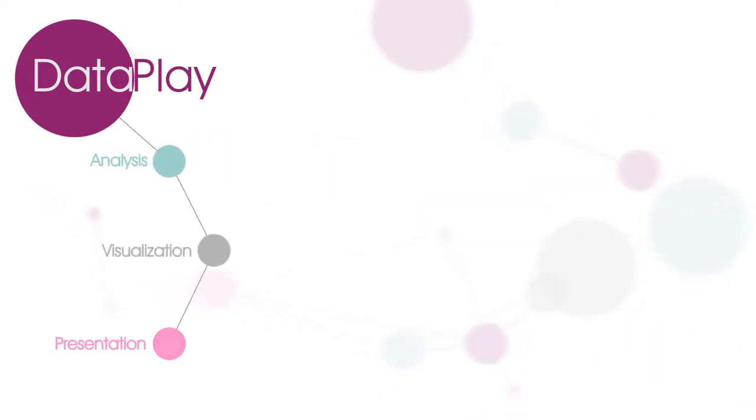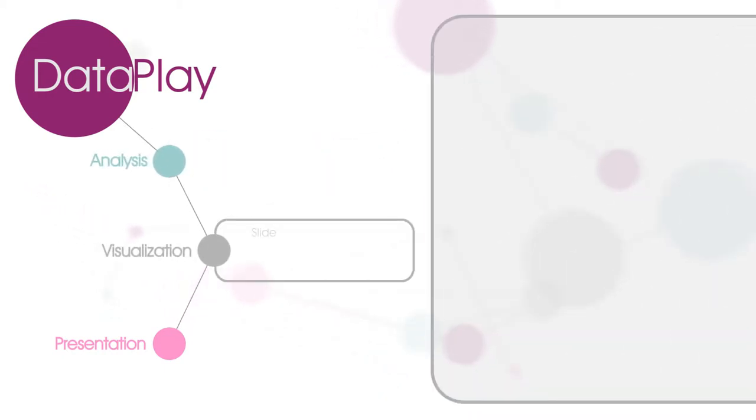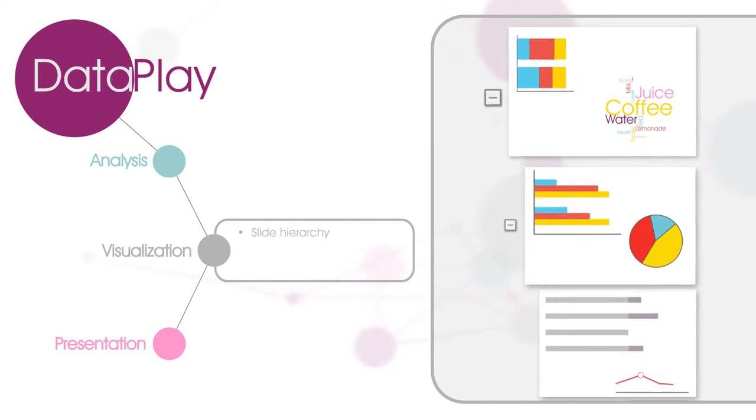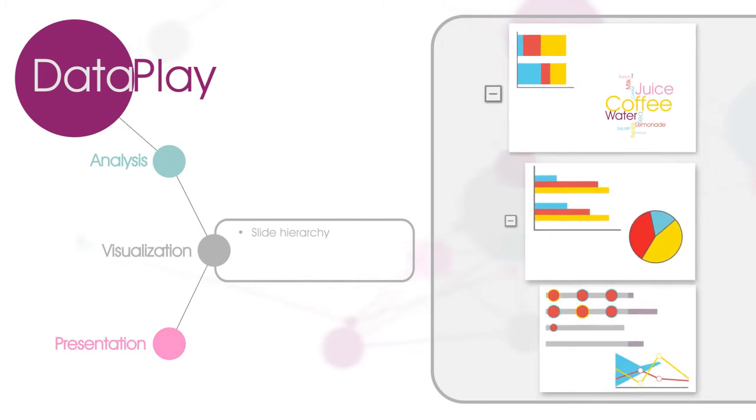Visualization: In DataPlay, the presentation of all your slides can be categorized into three levels.